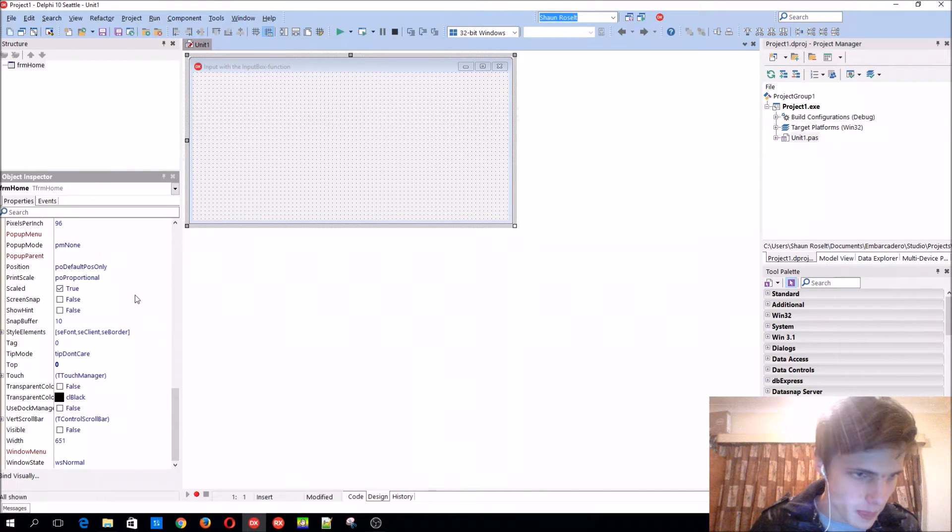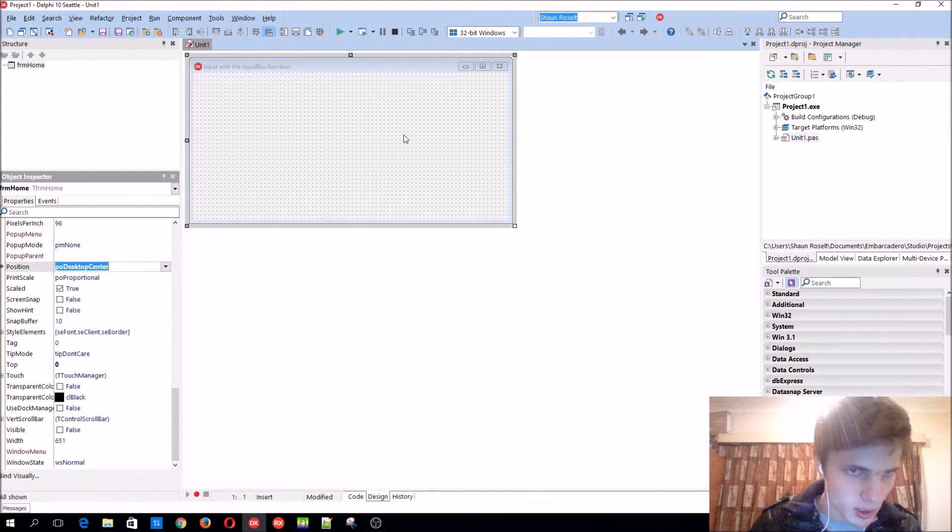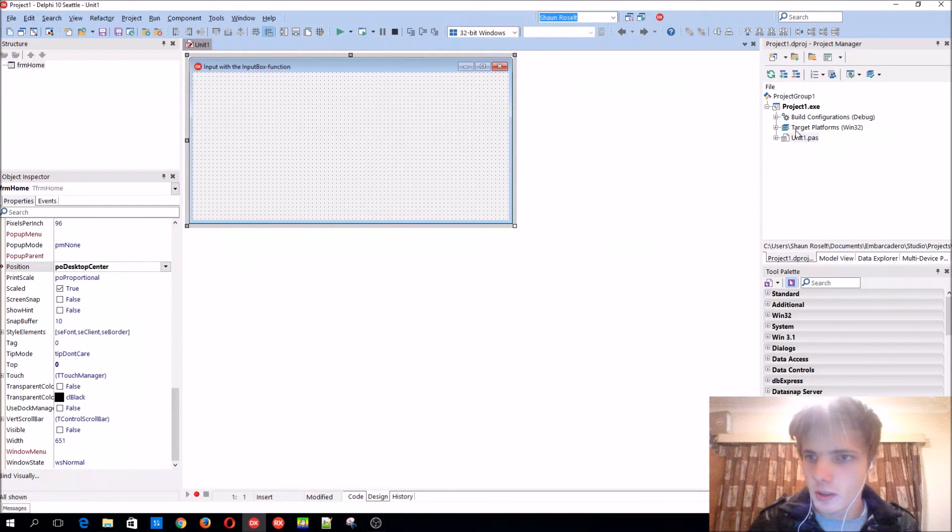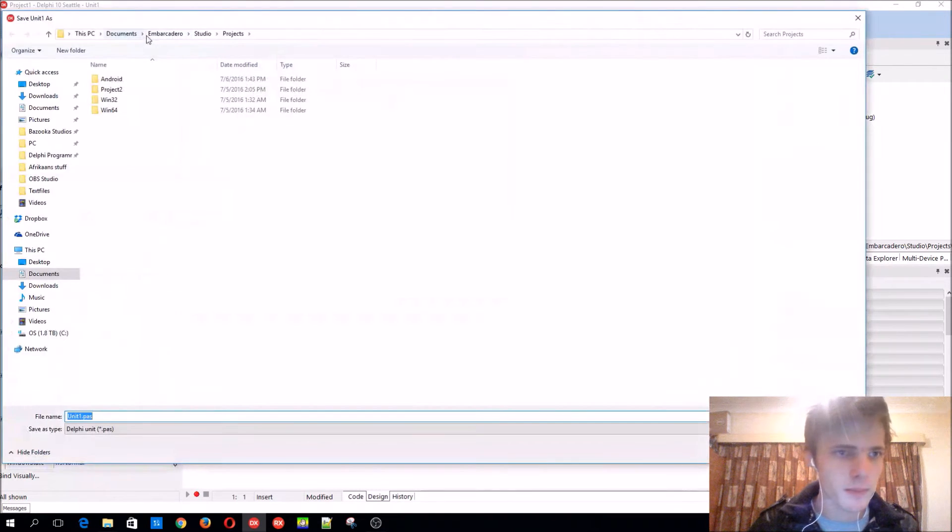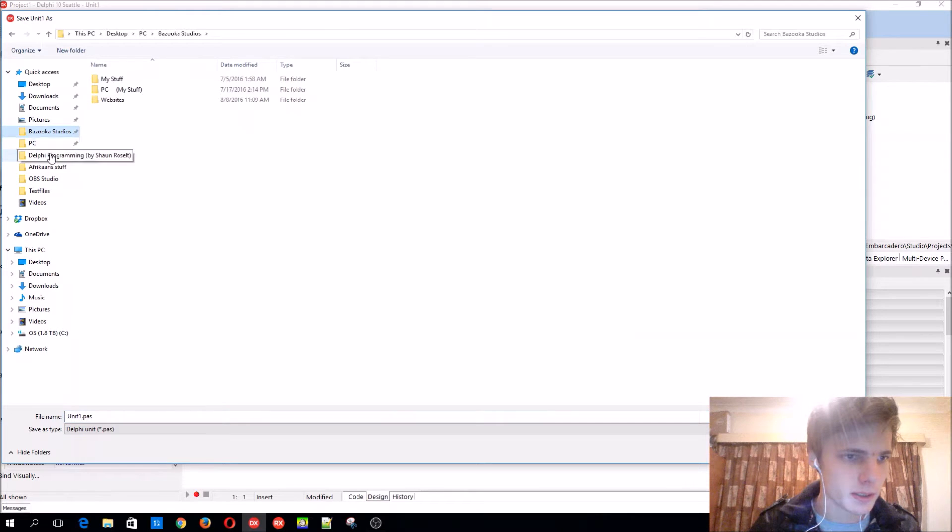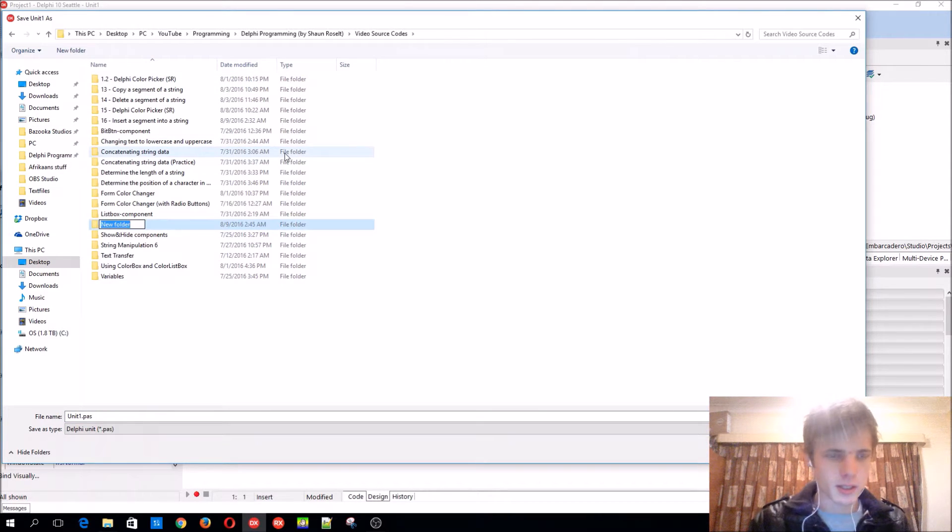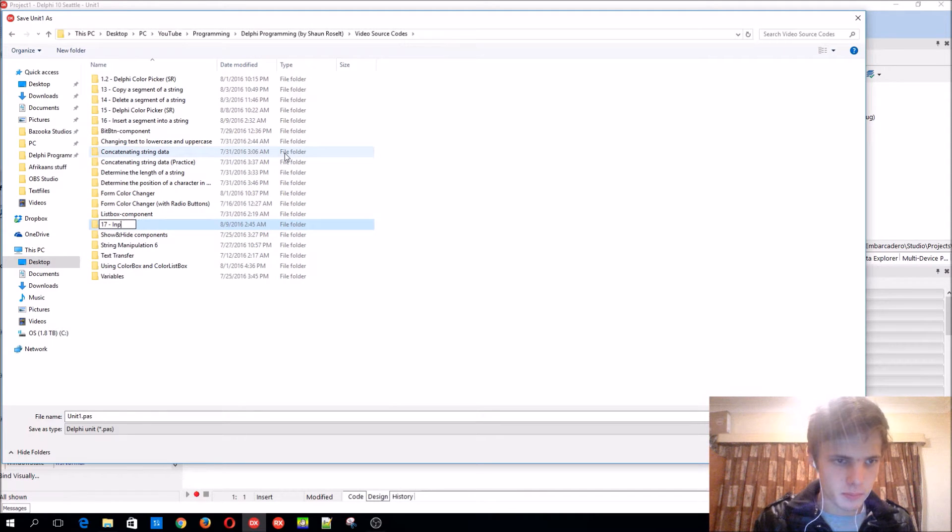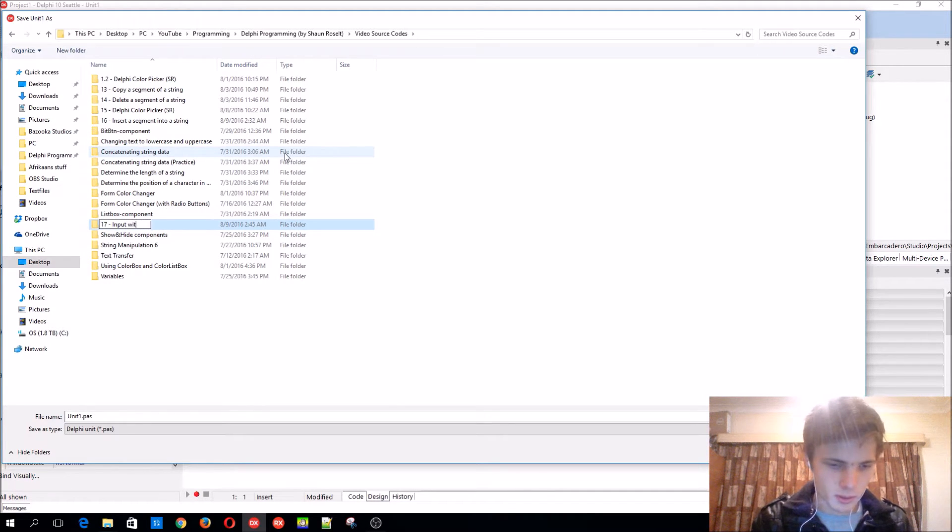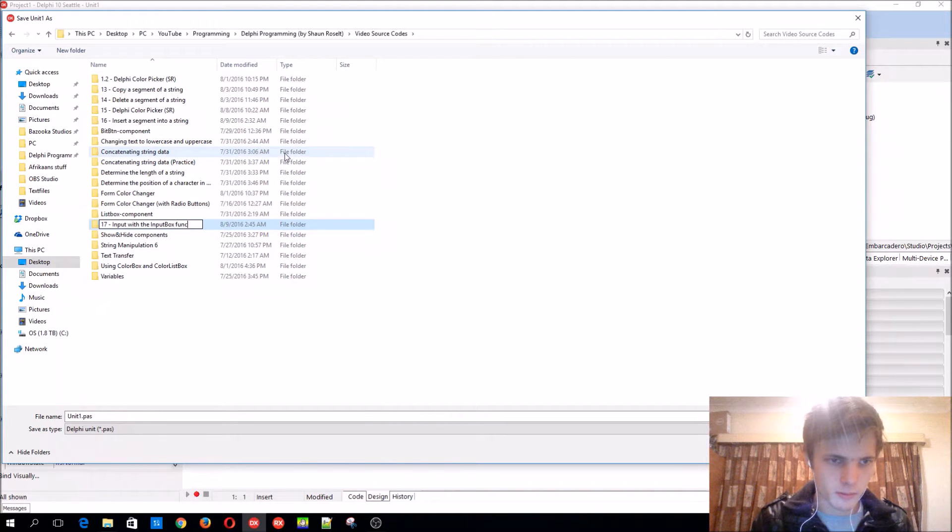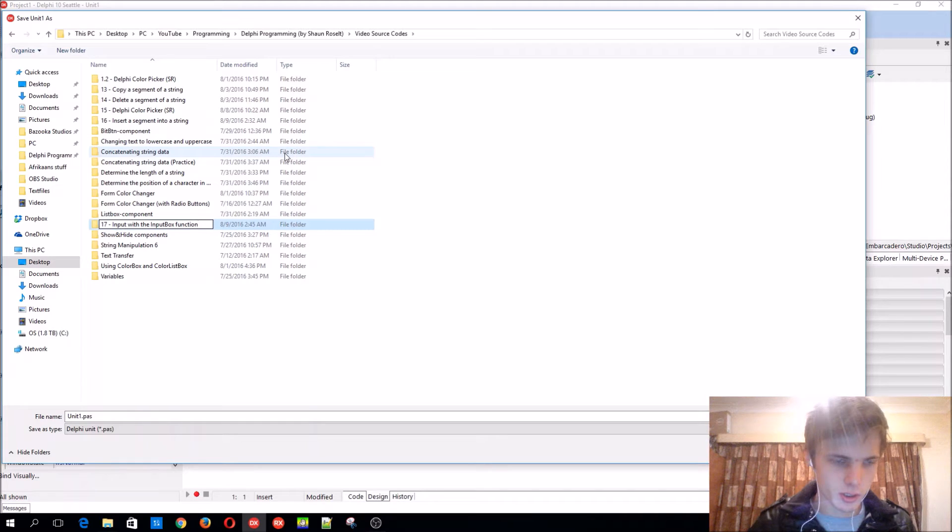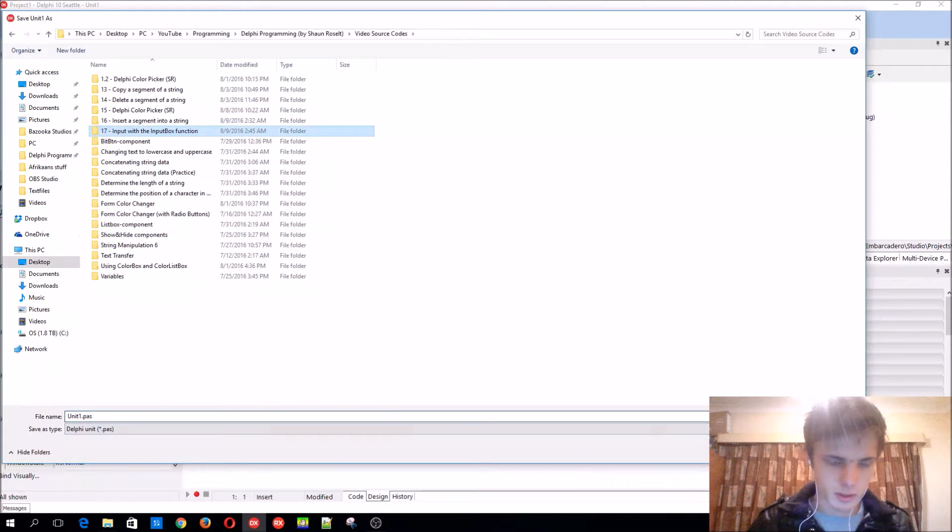Let's save it. This is the 17th video, input with the input box function. Okay, let's name this here.